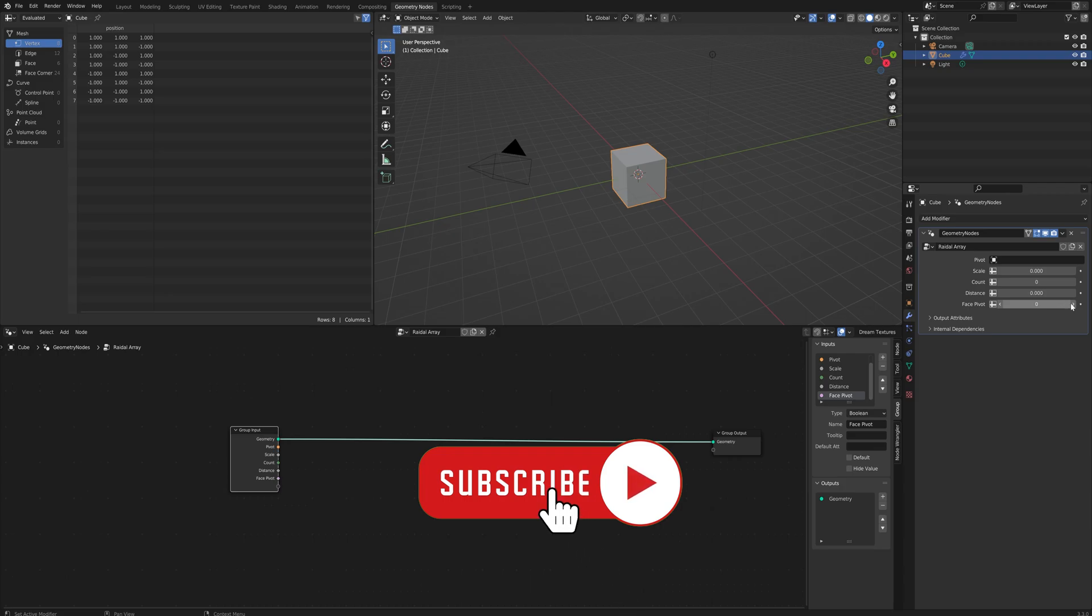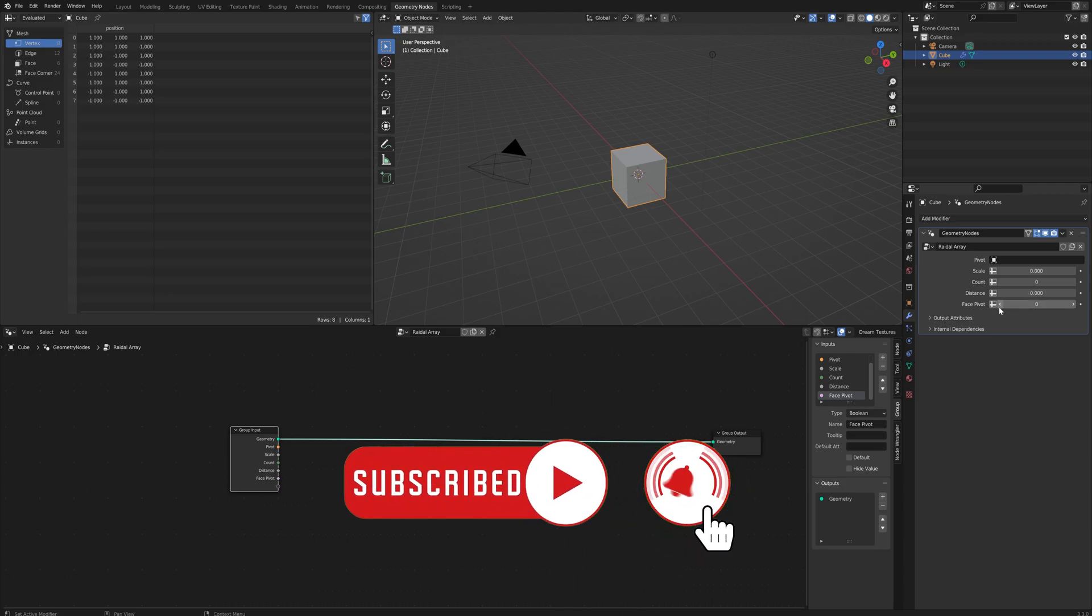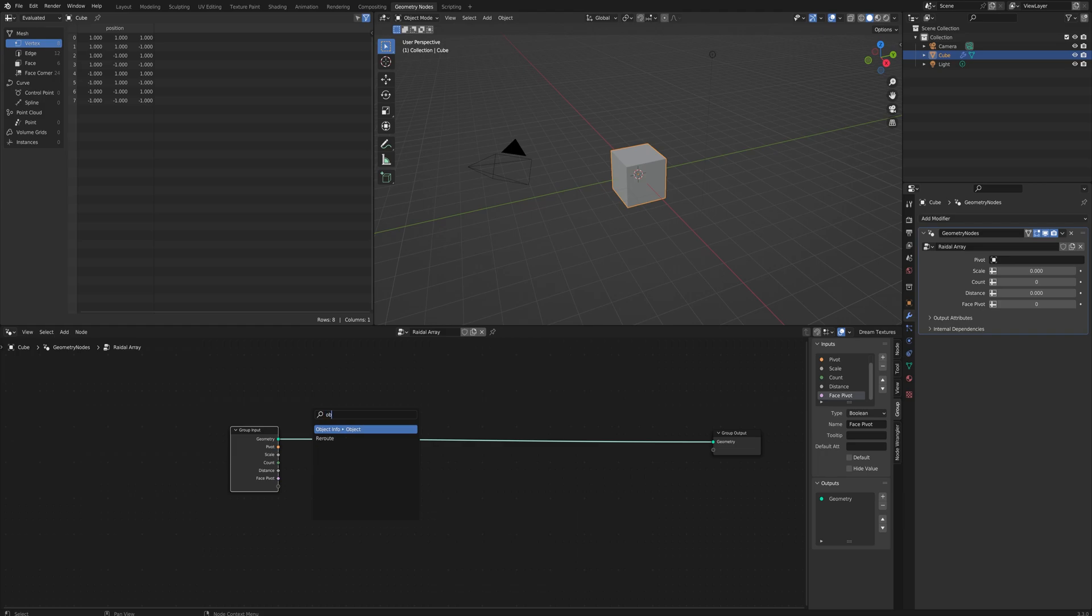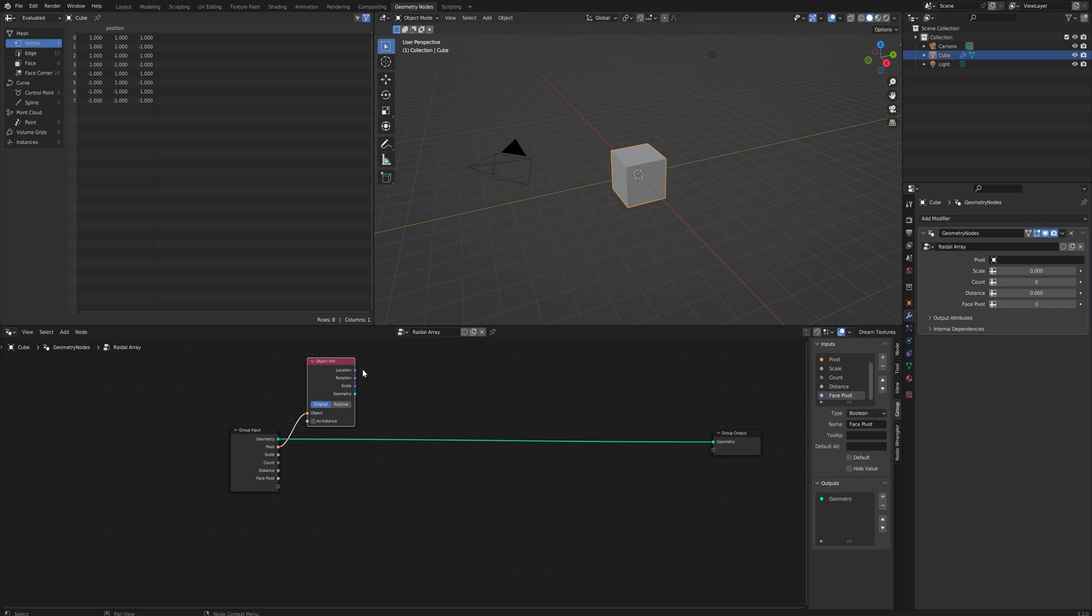For now bools work as just an integer that can only be zero or one. Slightly annoying how that works but soon that should be fixed. First things first we're going to come off this pivot here and we want to get that object info because we're going to be using the location data from that object.